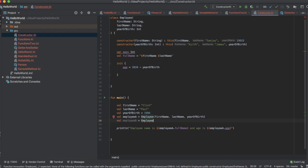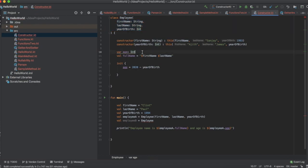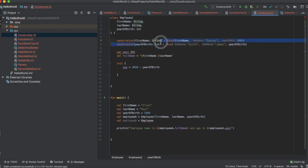One more thing — how does the compiler distinguish between three constructors? We have the primary constructor and two secondary constructors. The way the compiler distinguishes them is by looking at the parameter list. In the primary constructor there are three parameters. In the first secondary constructor, there is just one string parameter. In the second secondary constructor, it's just one integer parameter. That's how the compiler identifies and distinguishes the constructors.